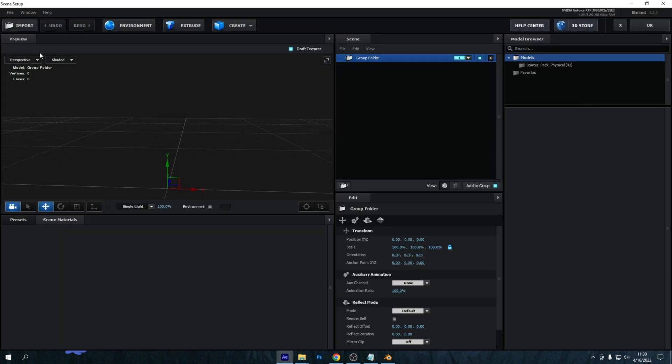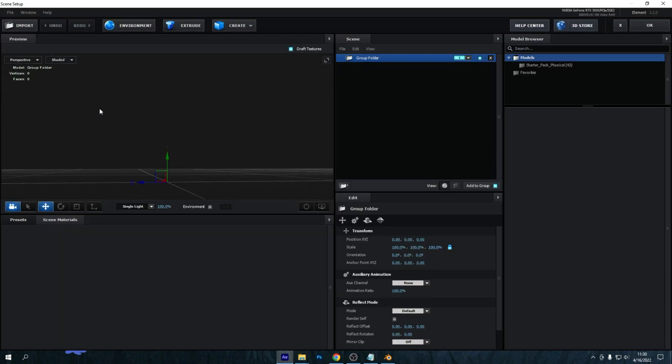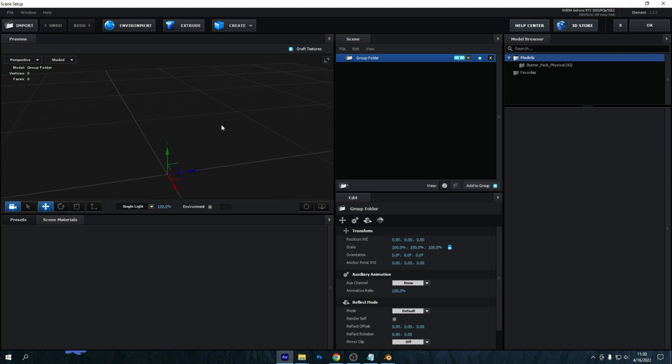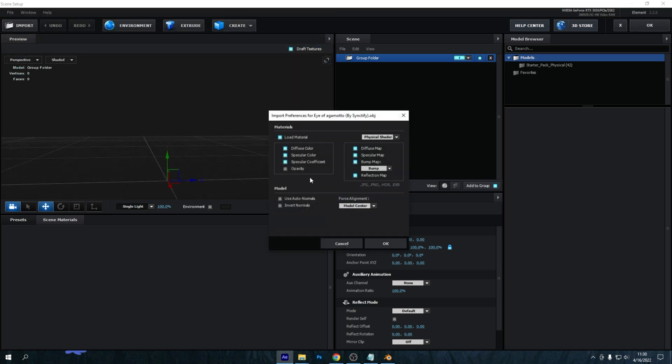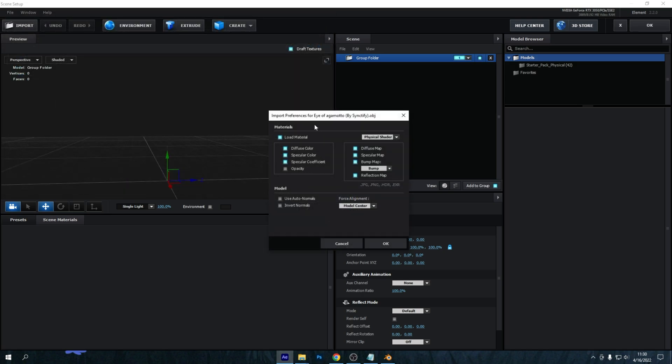So once you wait for that to load, you can see it is completely empty. To fix that, press Import. You will see Eye of Agamotto by Synctify, then press Open.